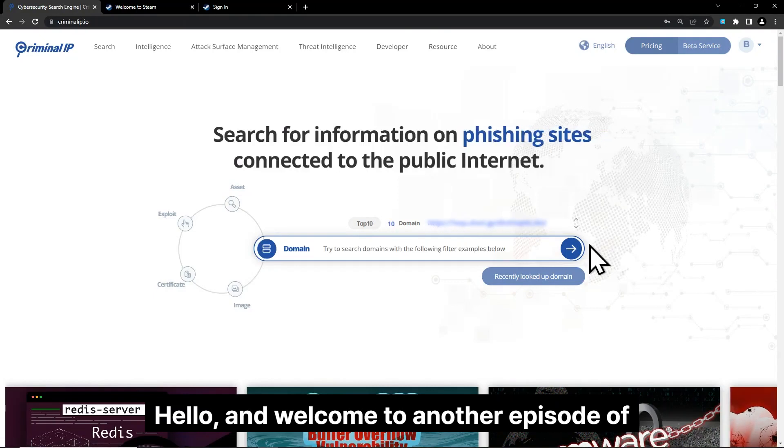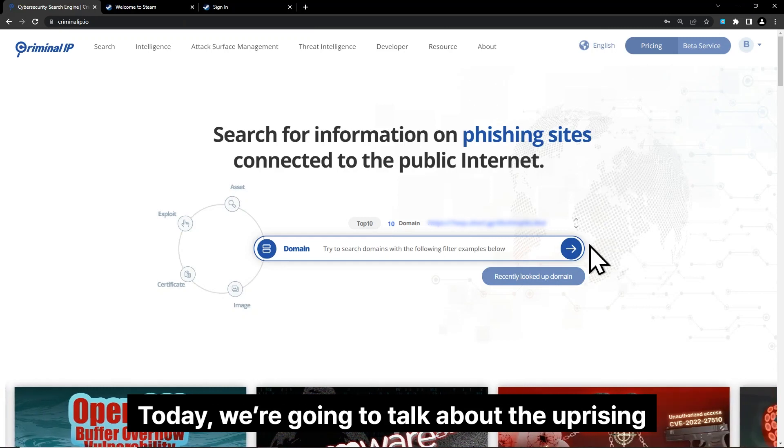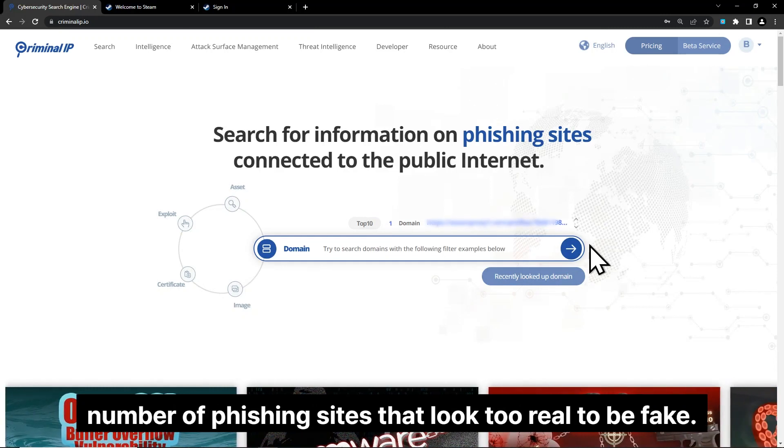Hello and welcome to another episode of Criminal IP Search 101. Today, we're going to talk about the uprising number of phishing sites that look too real to be fake.